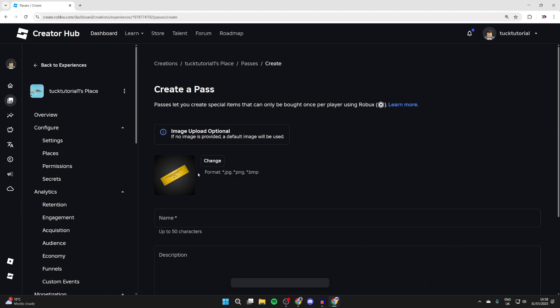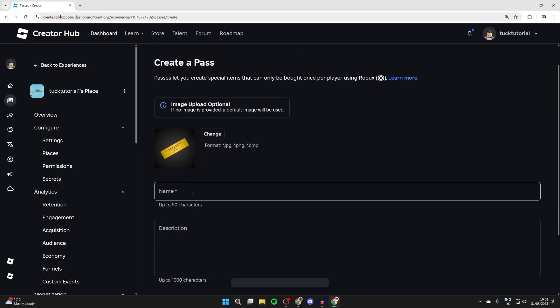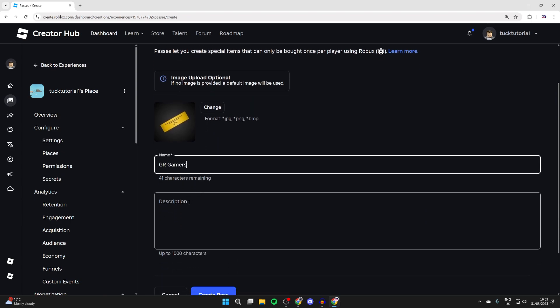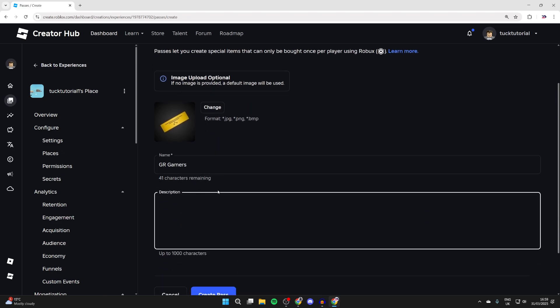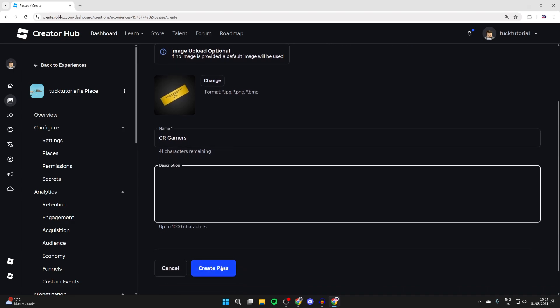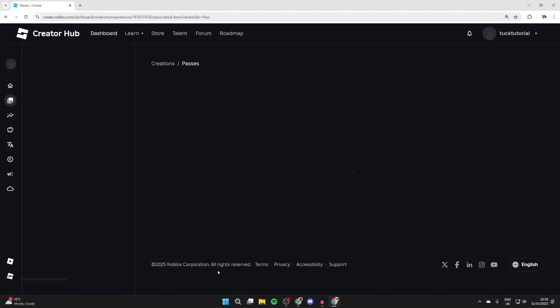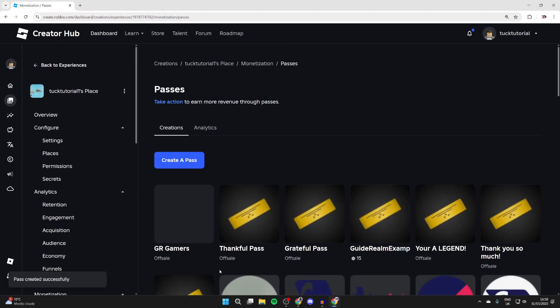You have the option to upload an image, and we can give it a name. You can also add a description if you wish, and at the bottom you'll see the option create pass. And that's it.